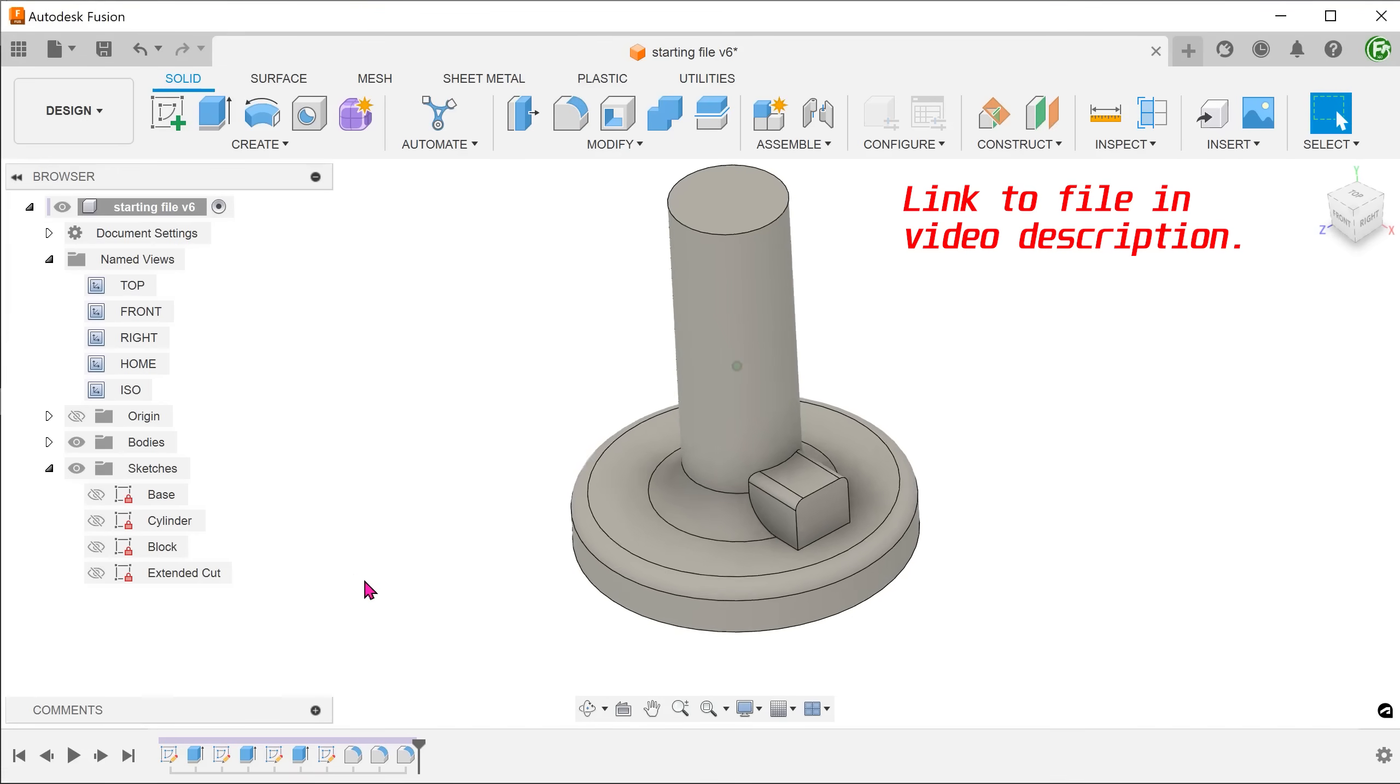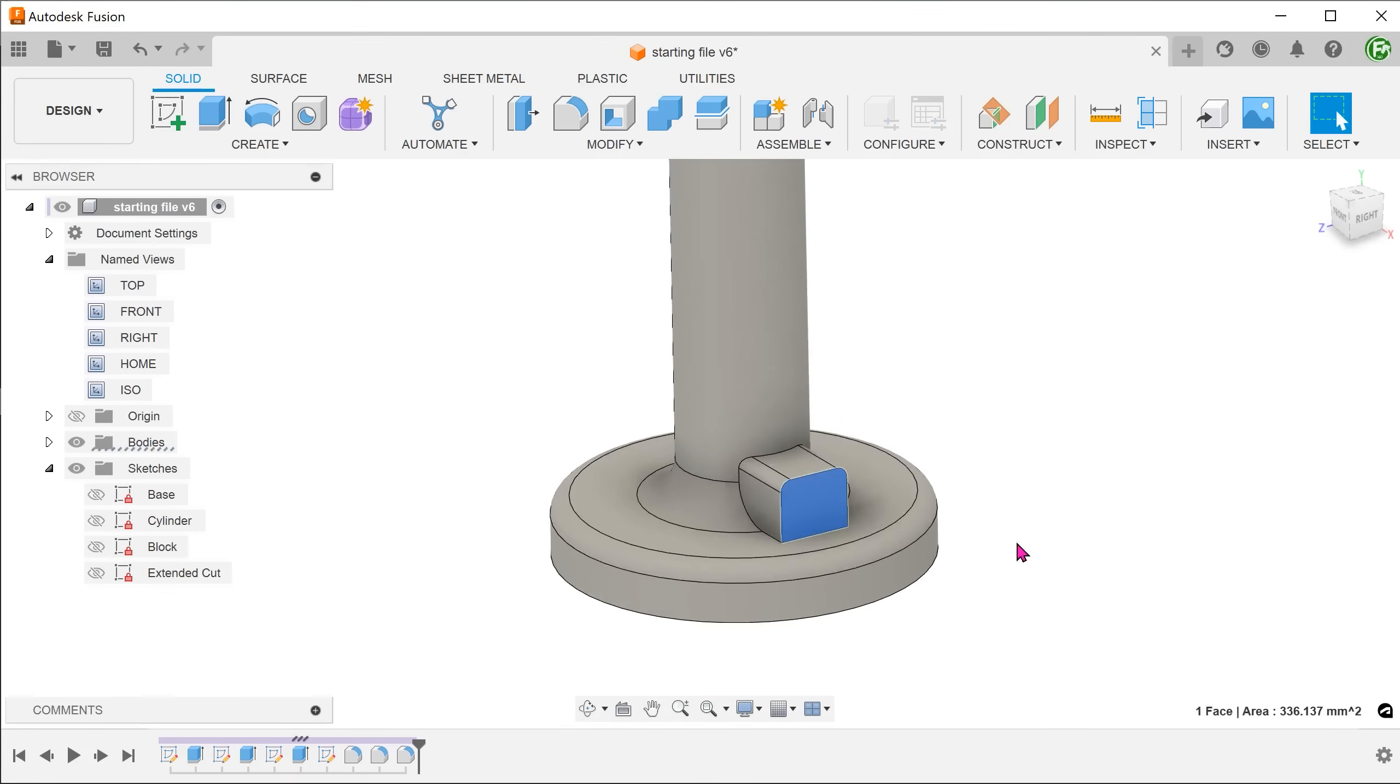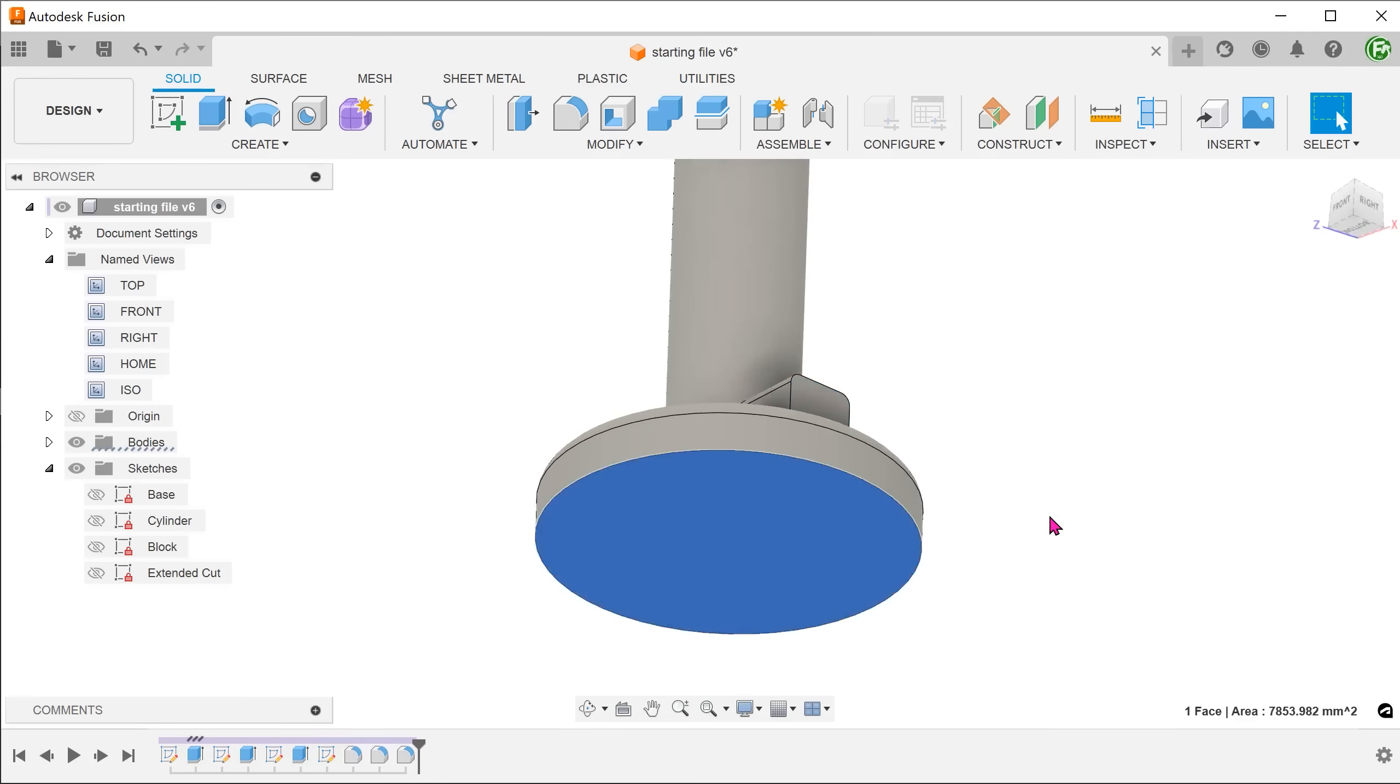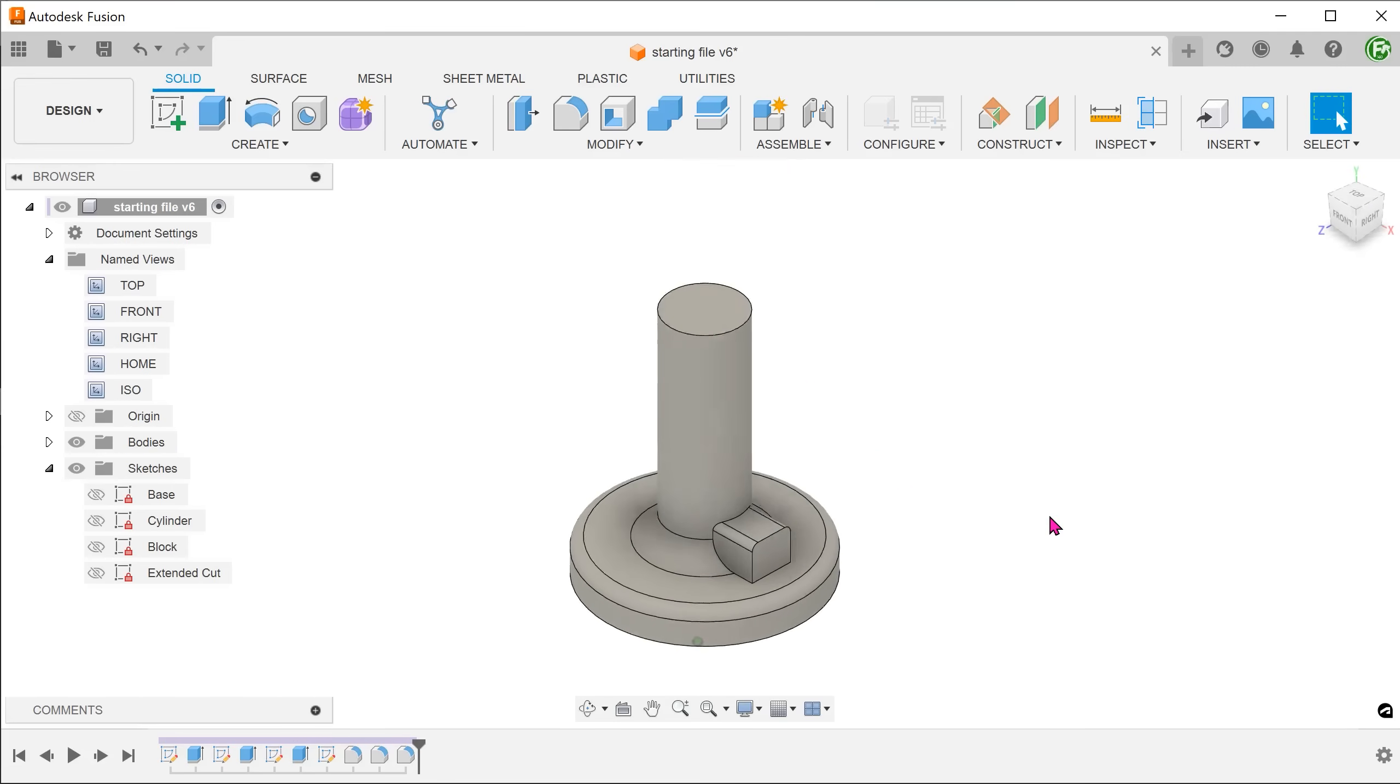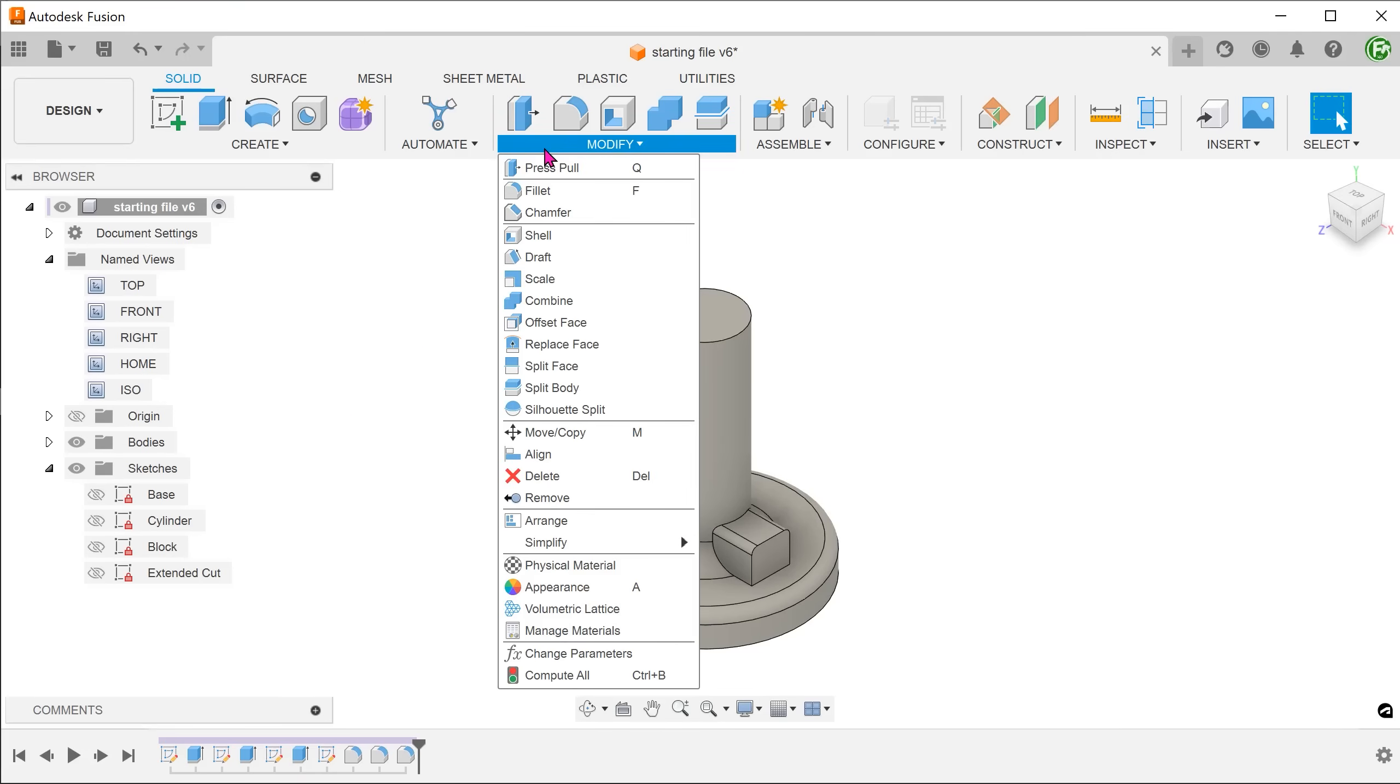To get the opening, it is possible to create a cut from this face of the block and then another cut from the base. Using that method, it might be difficult to line up the cuts so let's take a look at using the Shell command instead. Go to modify, Shell.